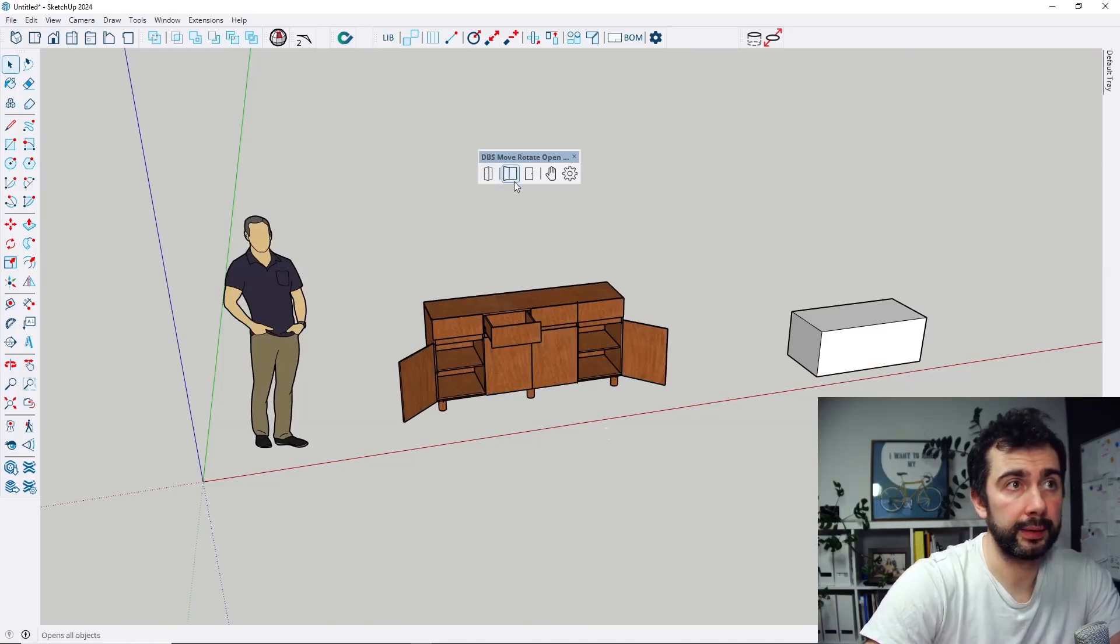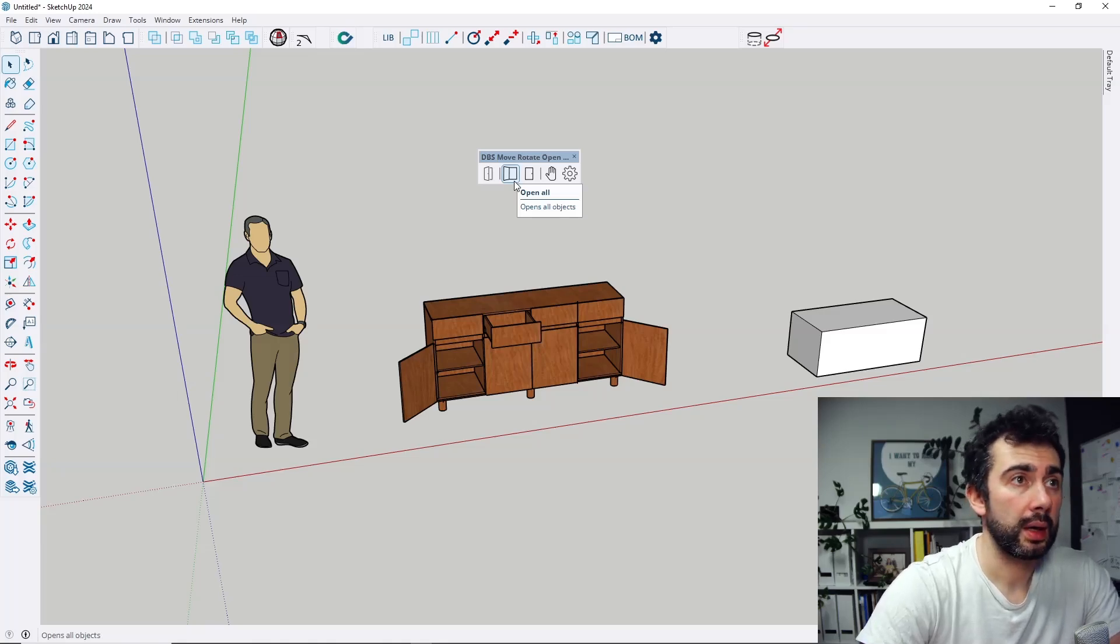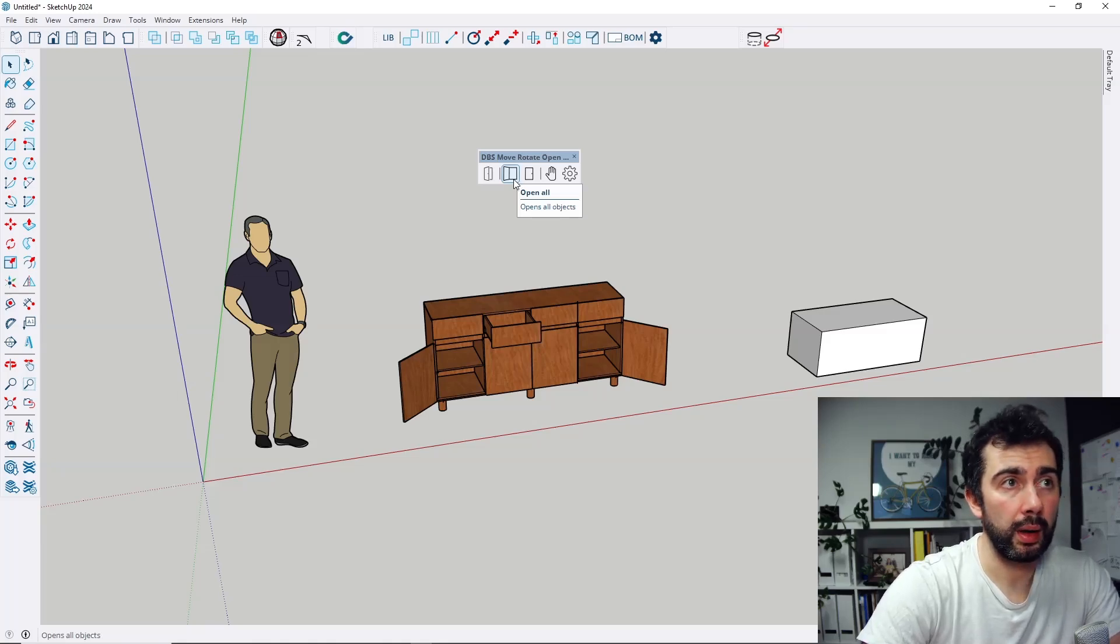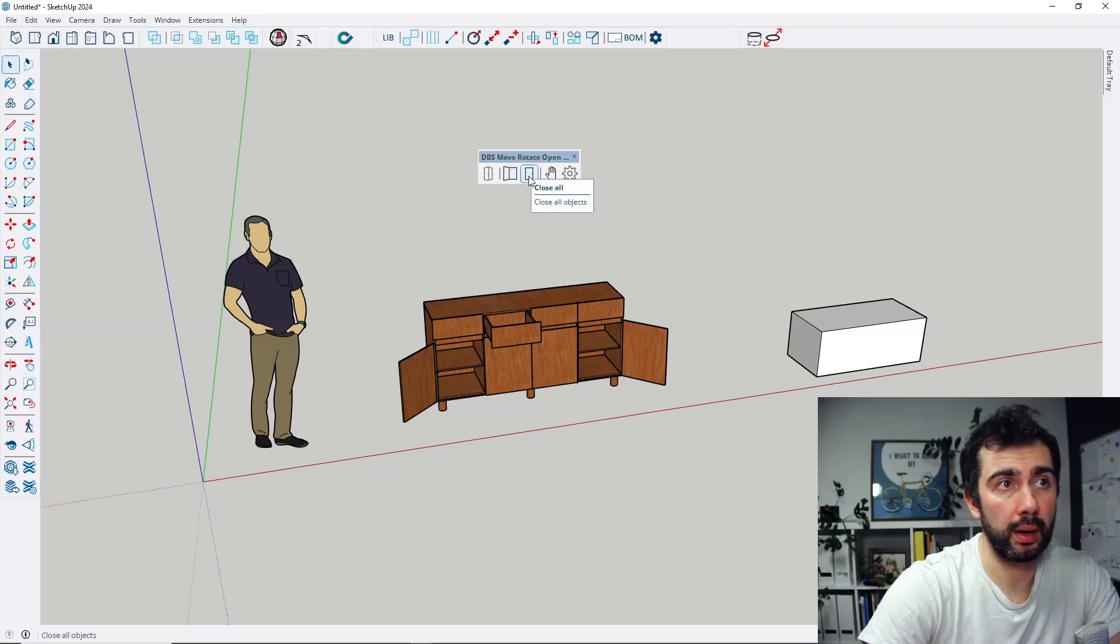When I press close all, all objects are closed. When I open them, all will be opened.